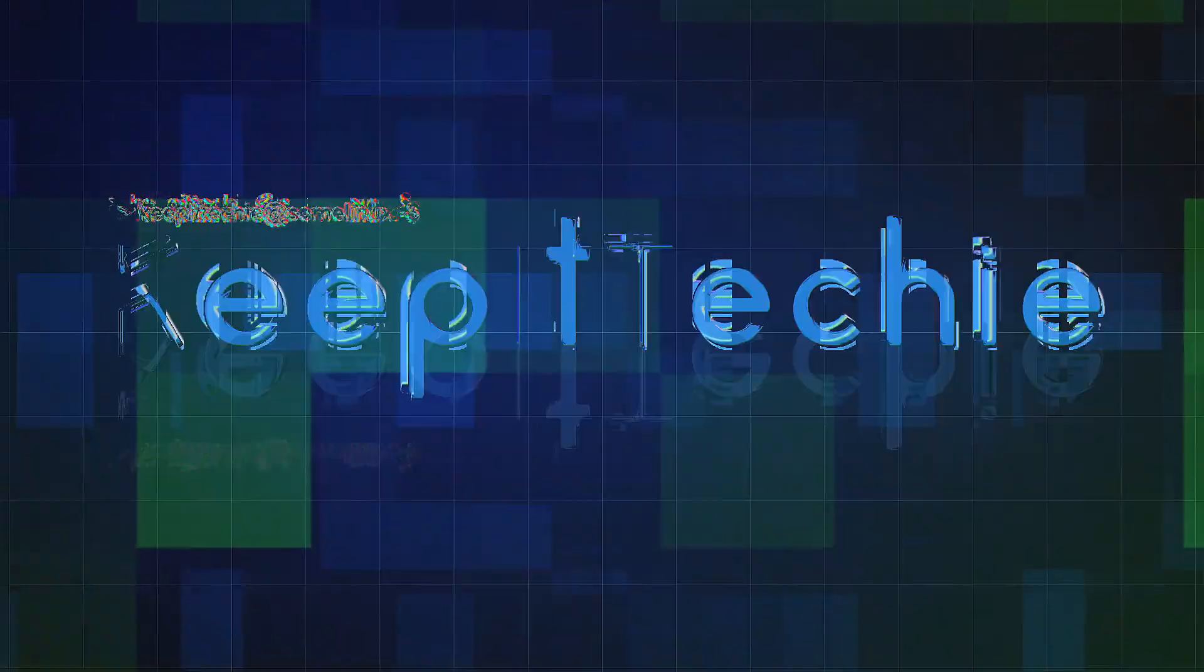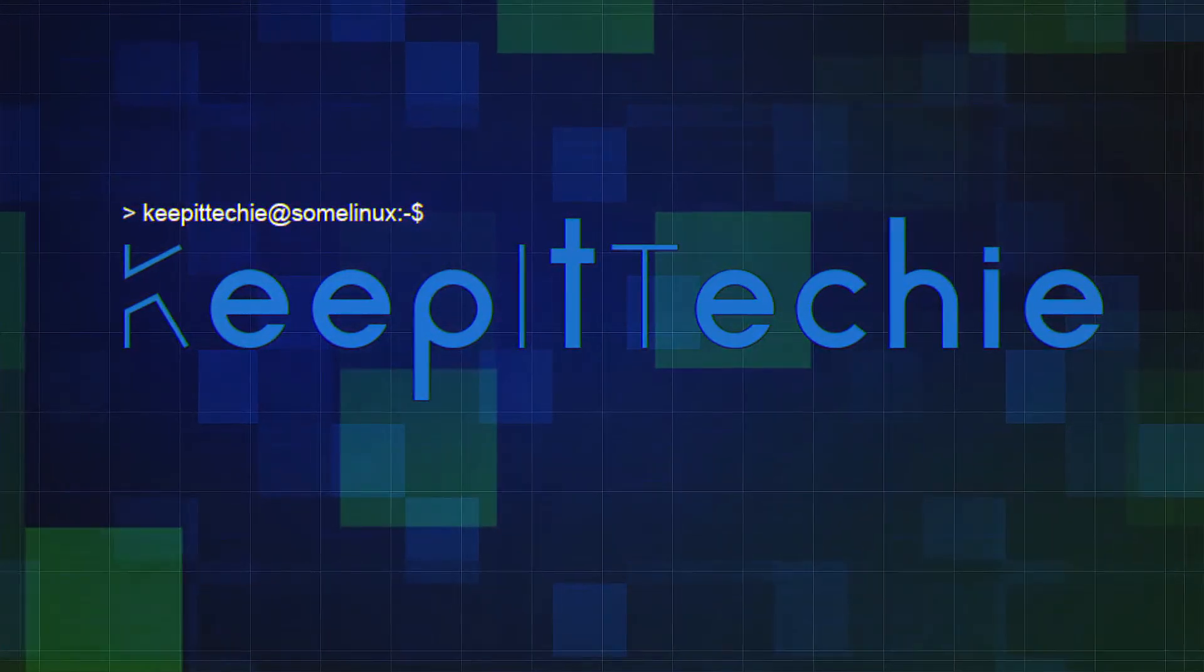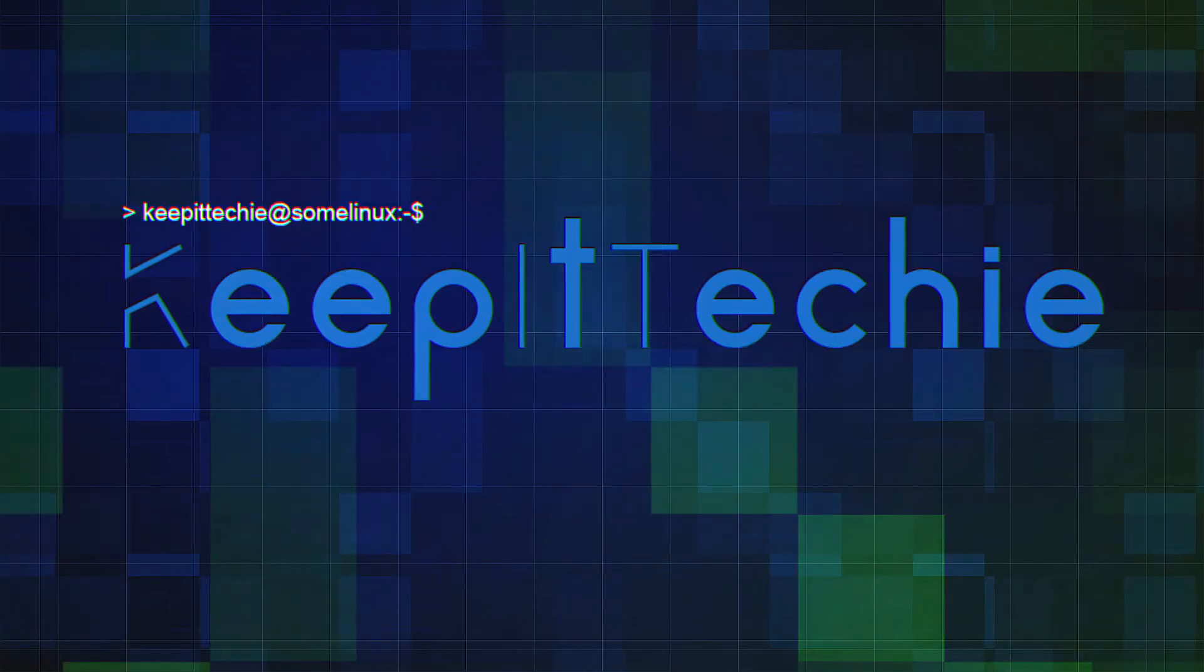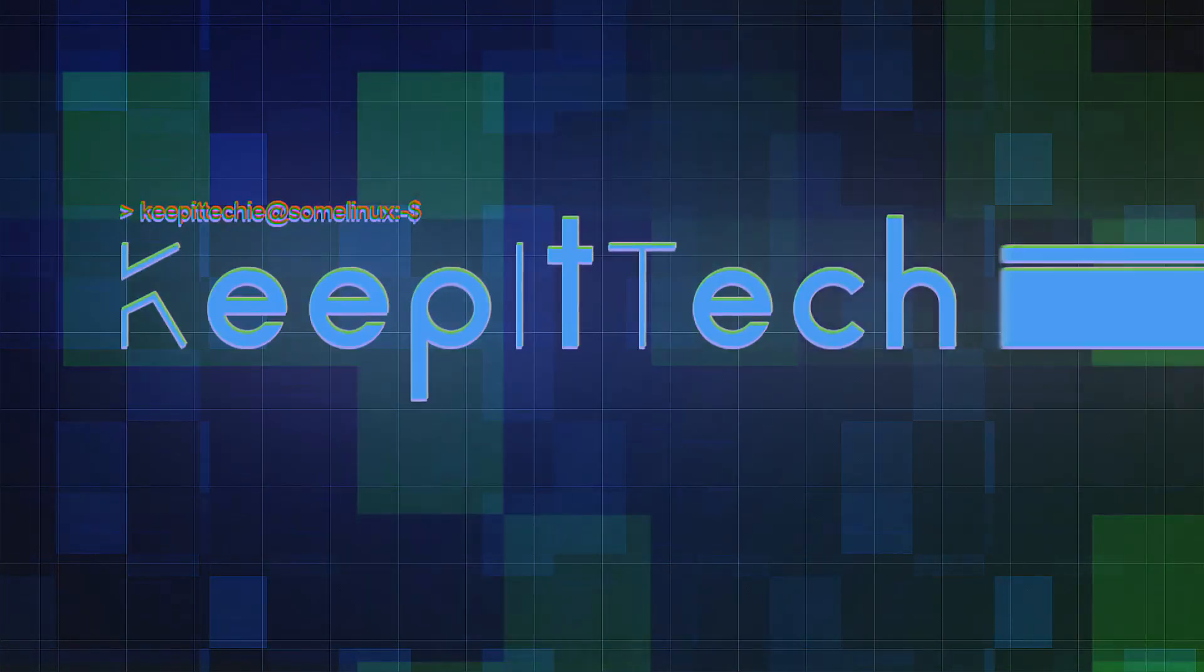What's up guys, it's Josh back with another video. Today I want to show you guys how to install VirtualBox on Fedora 35.